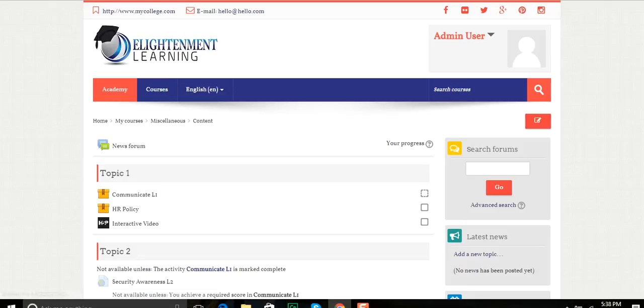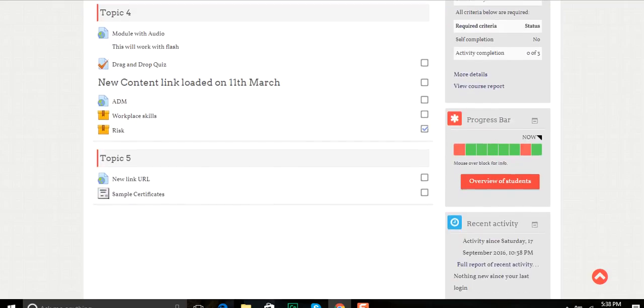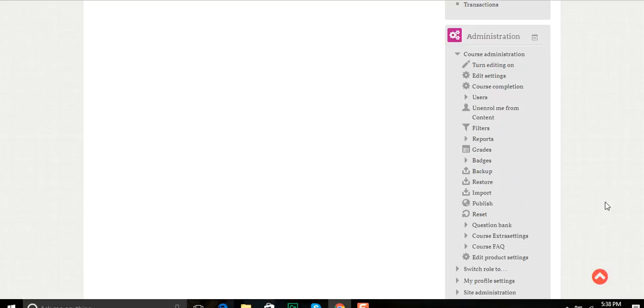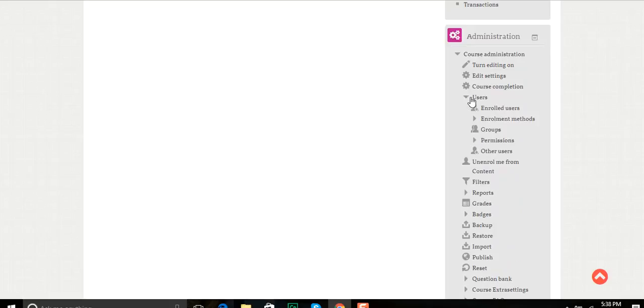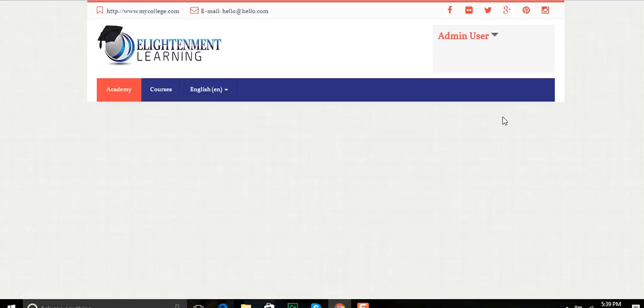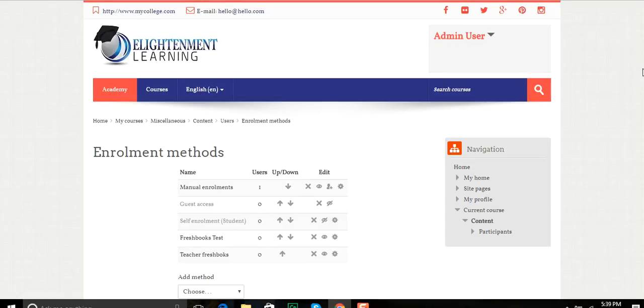Alright, from here you see the class is set up. I'll go down to the course administration and I'm going to click Users. I'm going to click Enrollment Methods, and it'll bring up a screen that will give me the options for my enrollment methods.